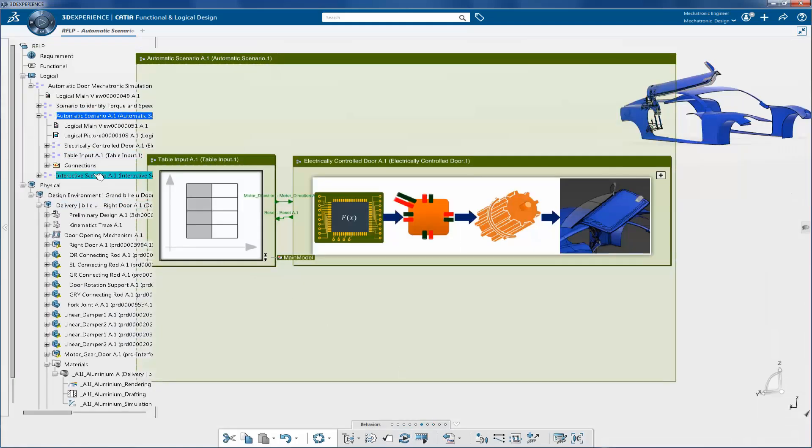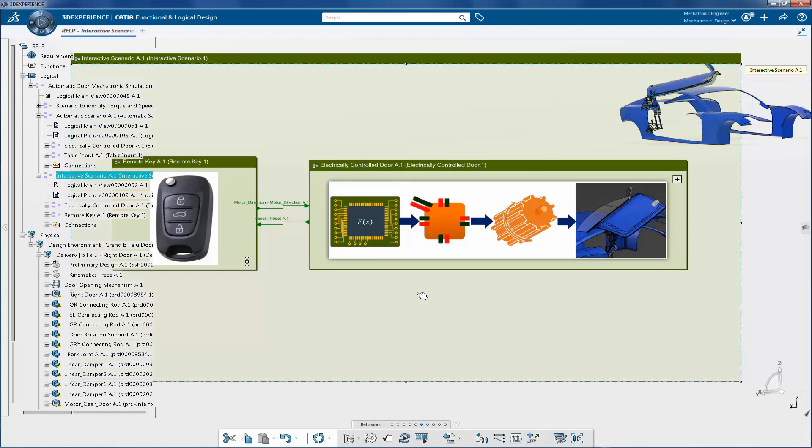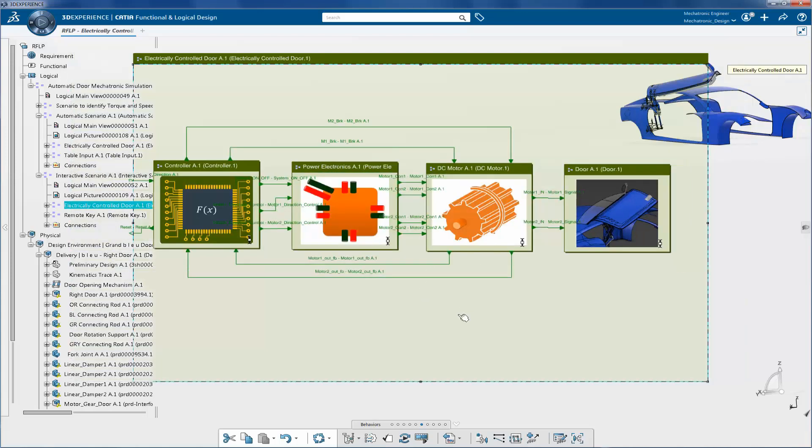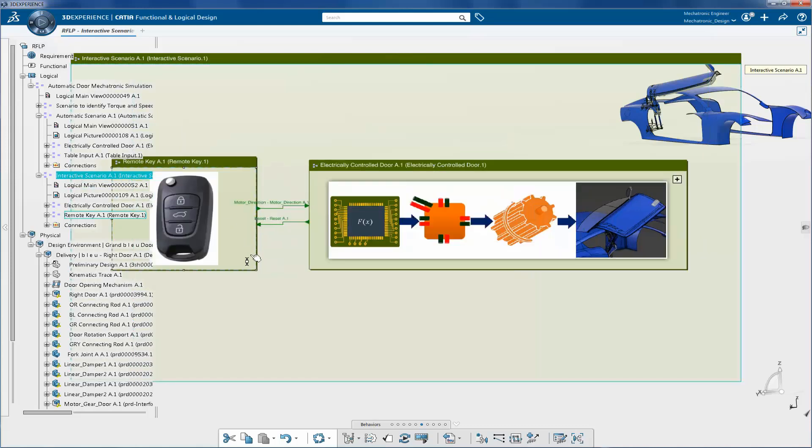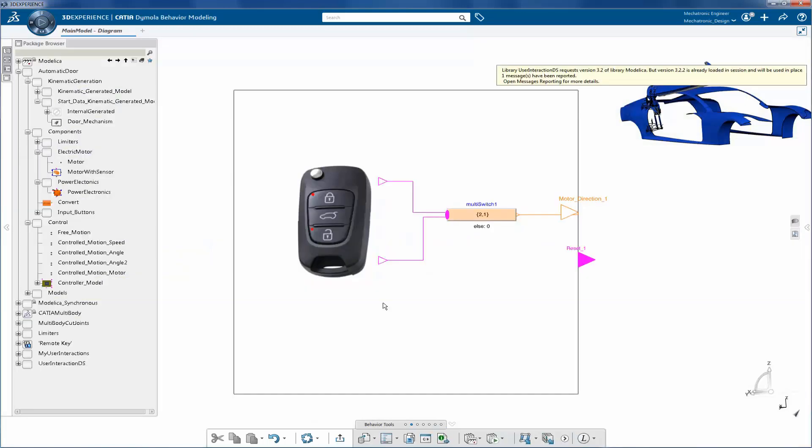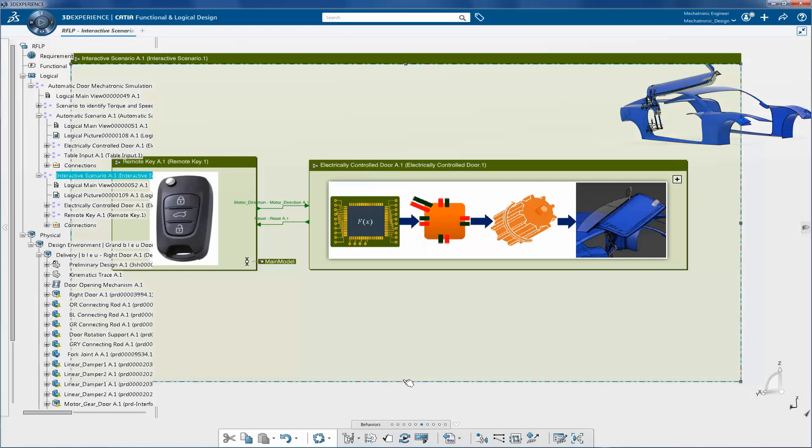In interactive scenario, controlled electrical door logical block is reinstantiated from the previous scenario. The remote key logical block makes use of the user interaction library. The toggle button is used to apply input.